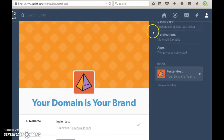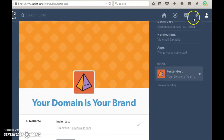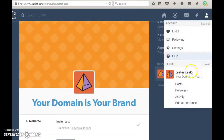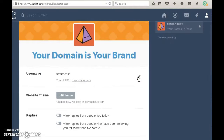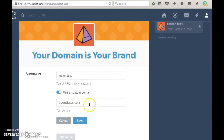Again, it's a simple process. Once you have your custom domain name, click on the account button, scroll down to 'Edit Appearance,' this page appears on screen, scroll down to your username, and click on the pencil.